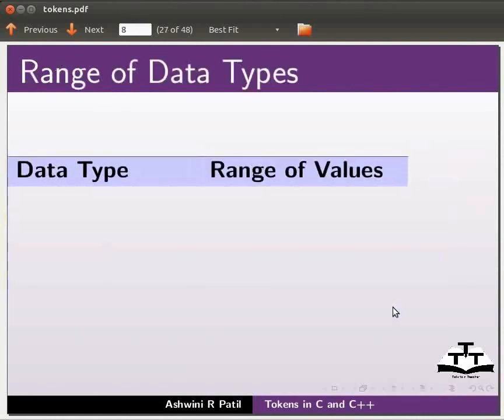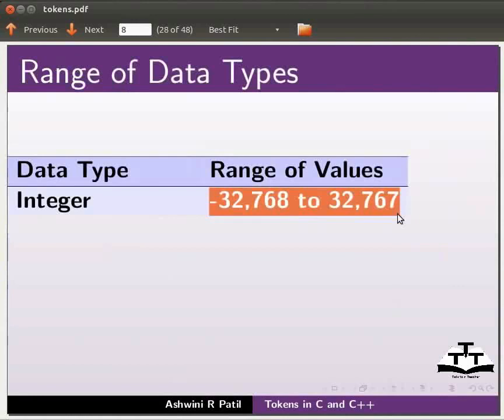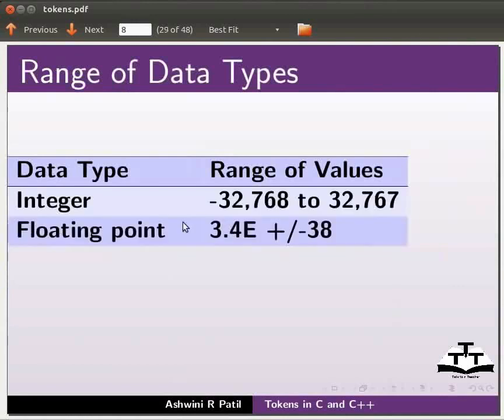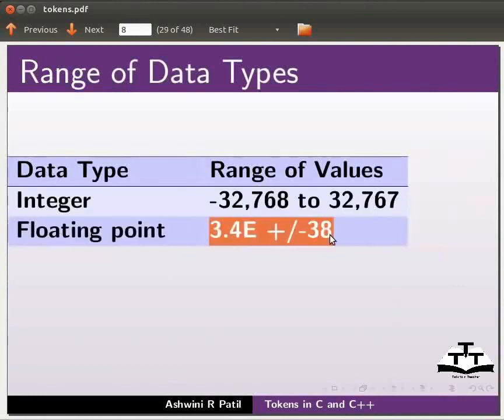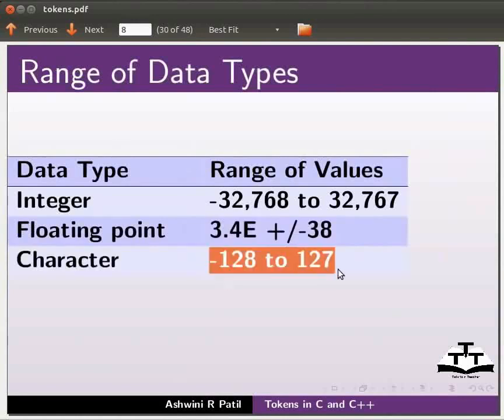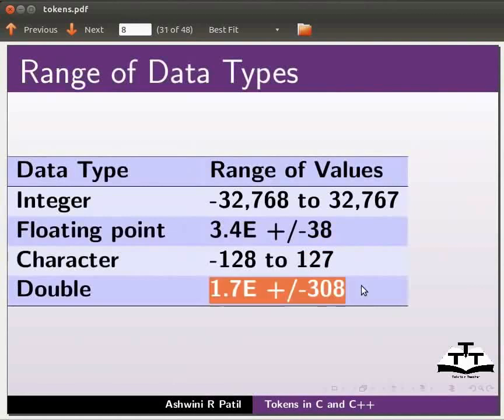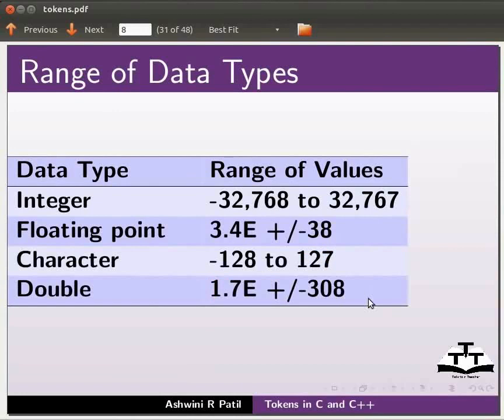Now we will see the range of data types. Integer data type has a range of this, floating point has a range of this, character has a range of this and double has a range of this. The value stored in the variable must not be greater or less than this range.